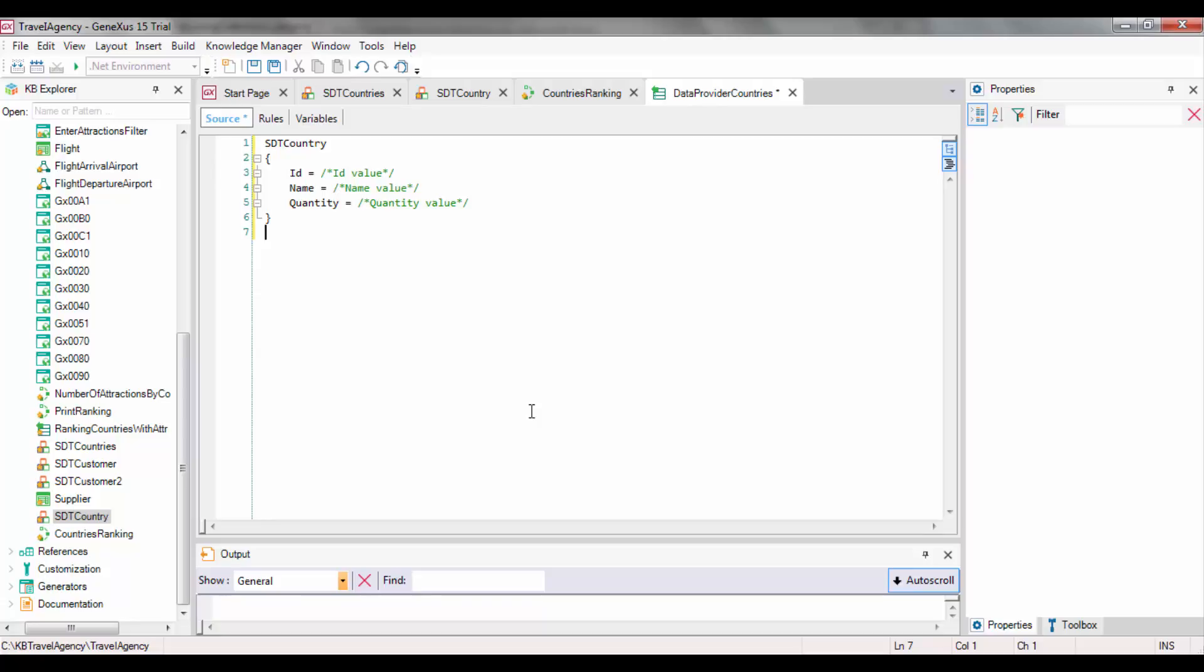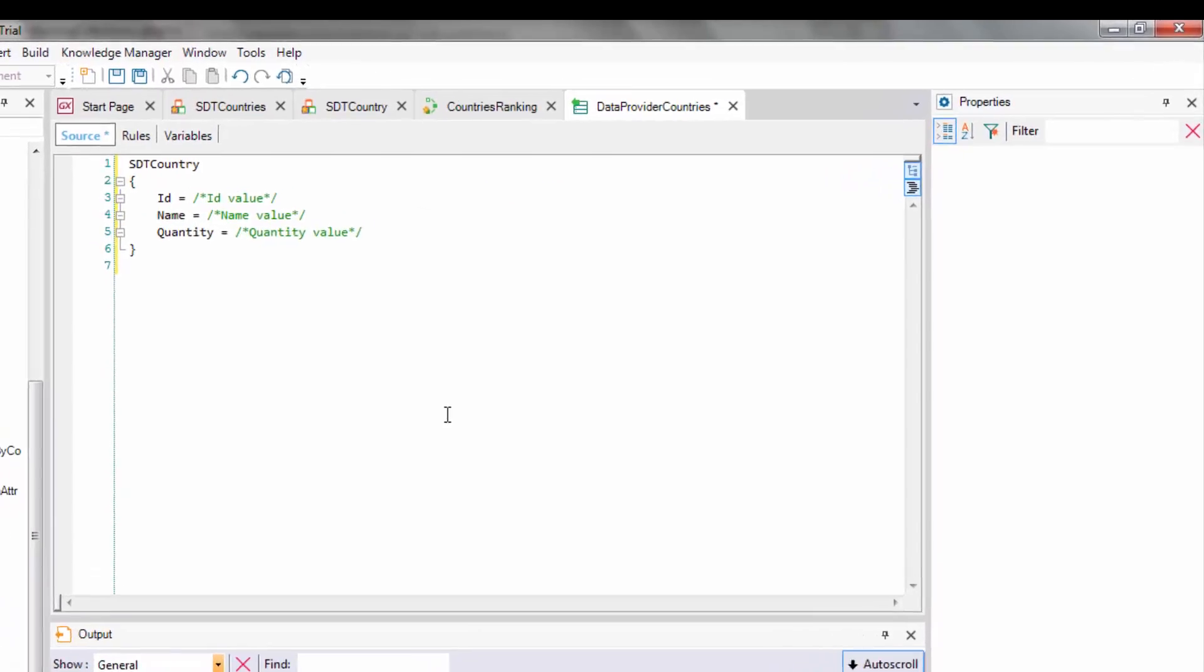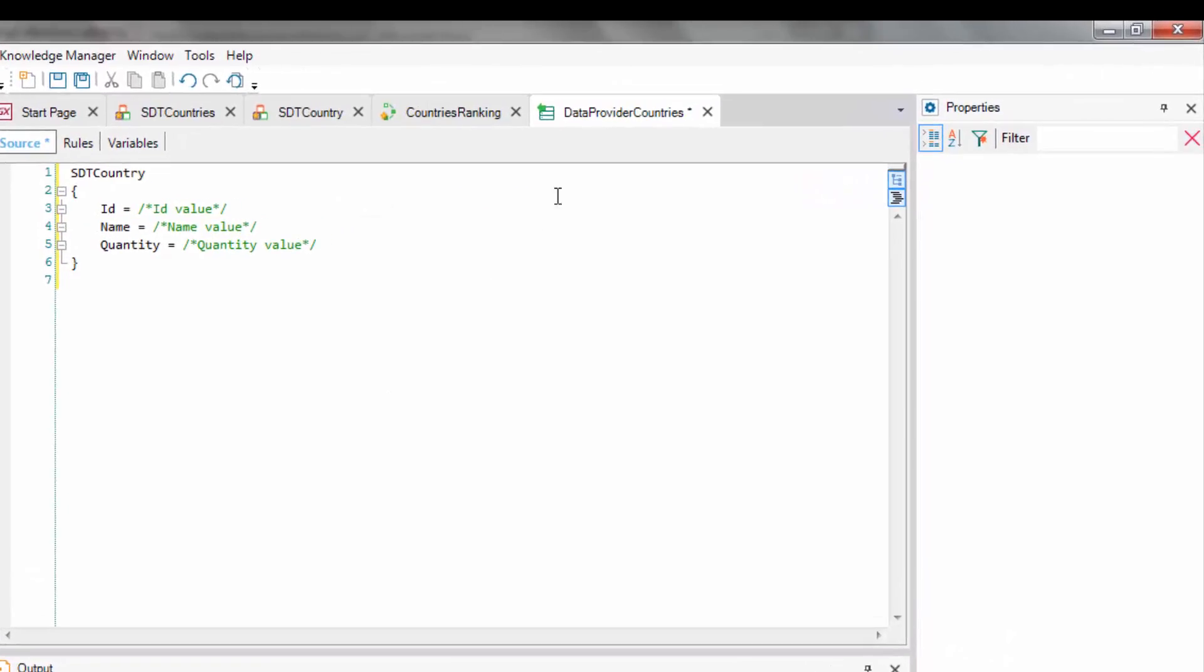However, we haven't found any repetitive group because there isn't a key defined group nested into another. Therefore, this definition written in the source will only be able to load data about one country. But we want to load data from all countries. Luckily, the DataProvider solves this problem by building the collection.